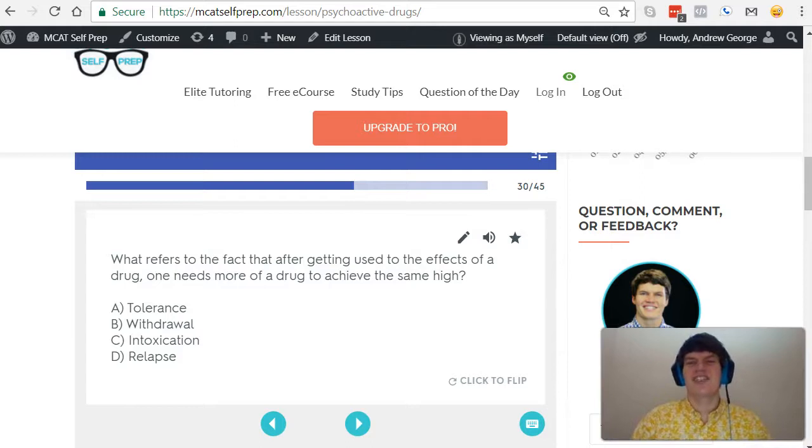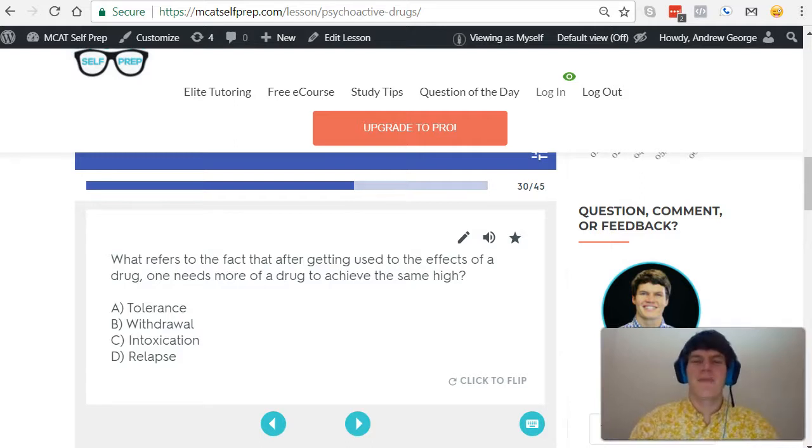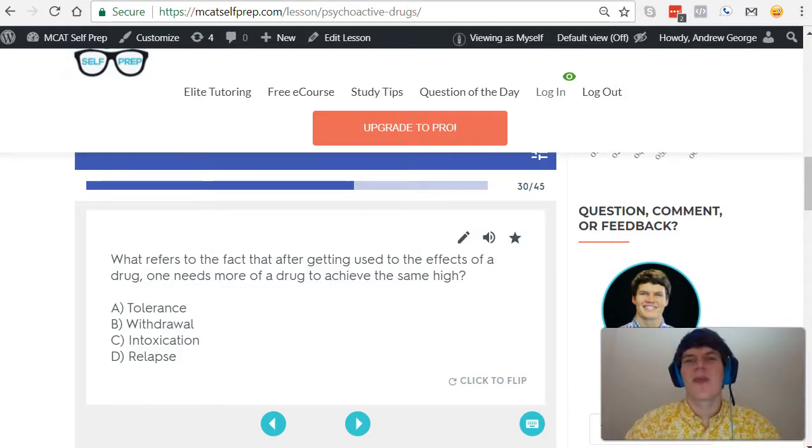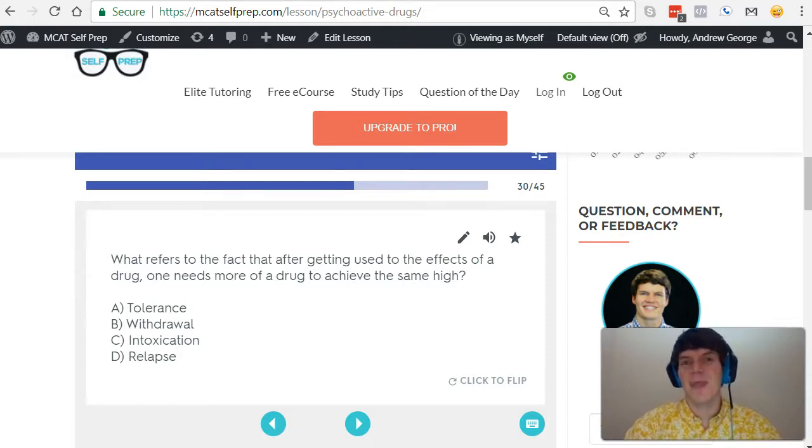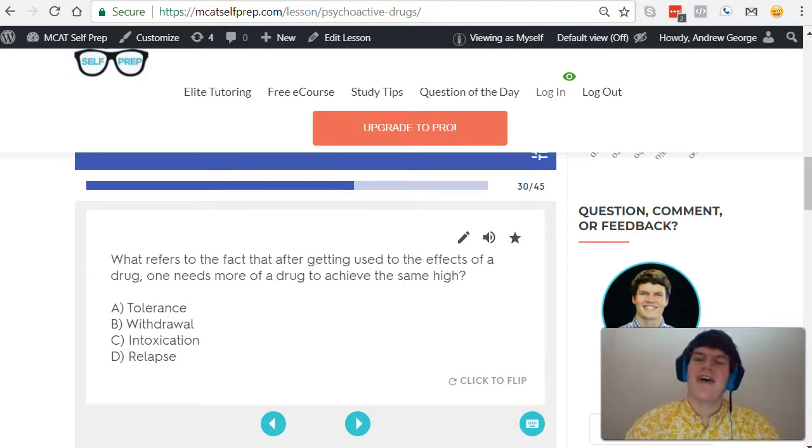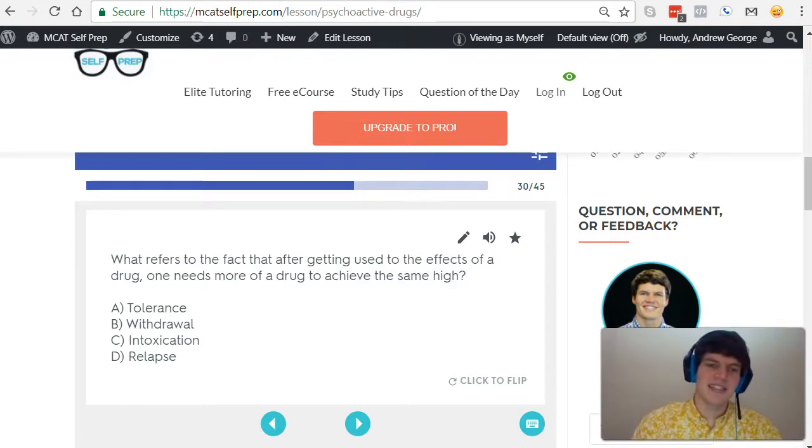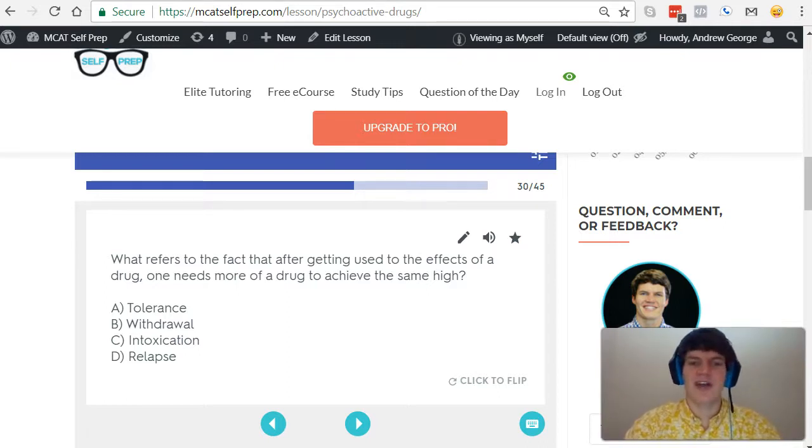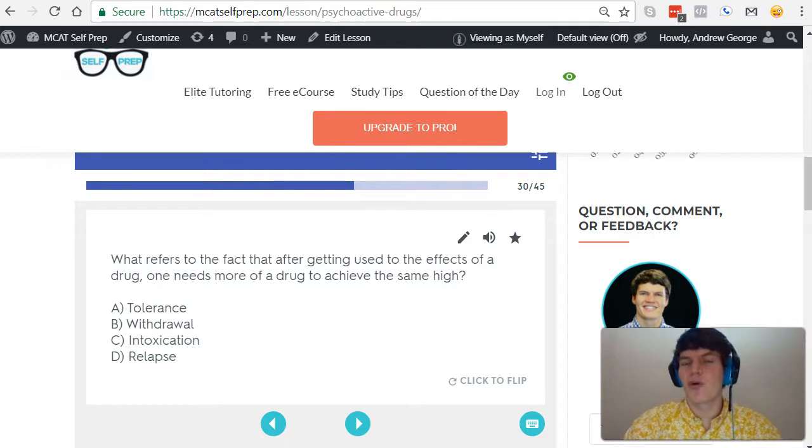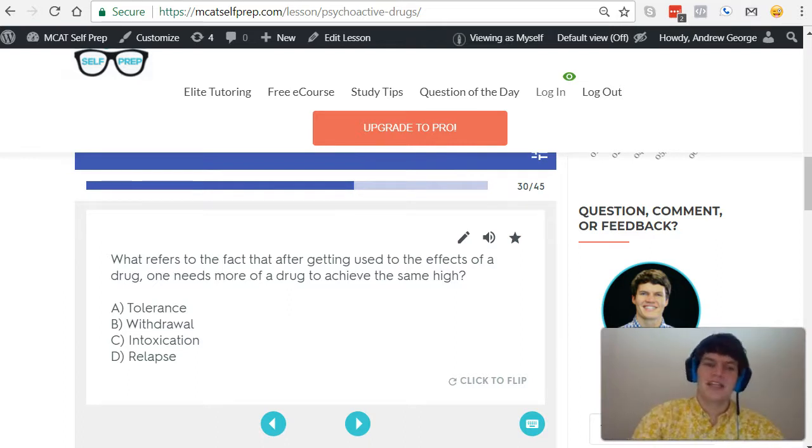Let's talk our way through each of these answer choices, starting with answer choice D. Answer choice D, relapse, refers to when a drug addict gives in and uses a drug again after a period of not using the drug for a while. Because that's not really describing the idea that you need more of a drug to get the same high, it's not going to be the correct answer here.